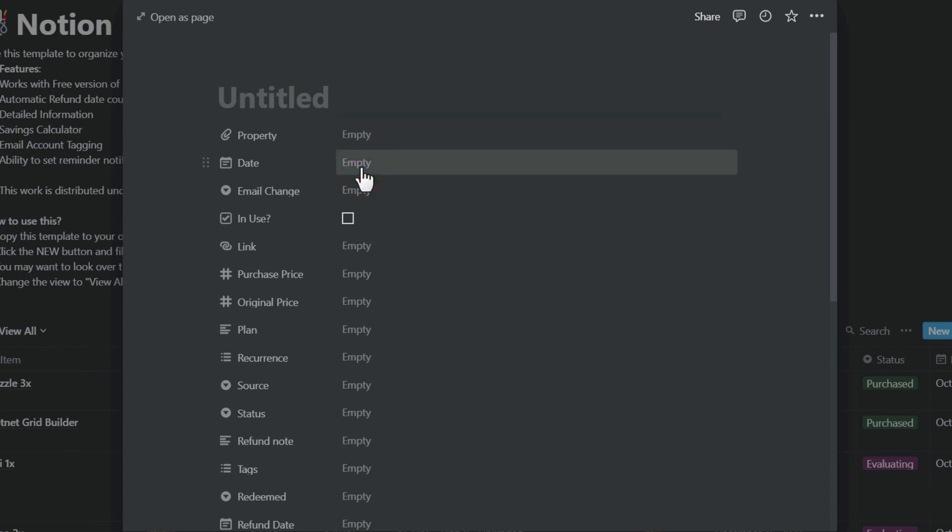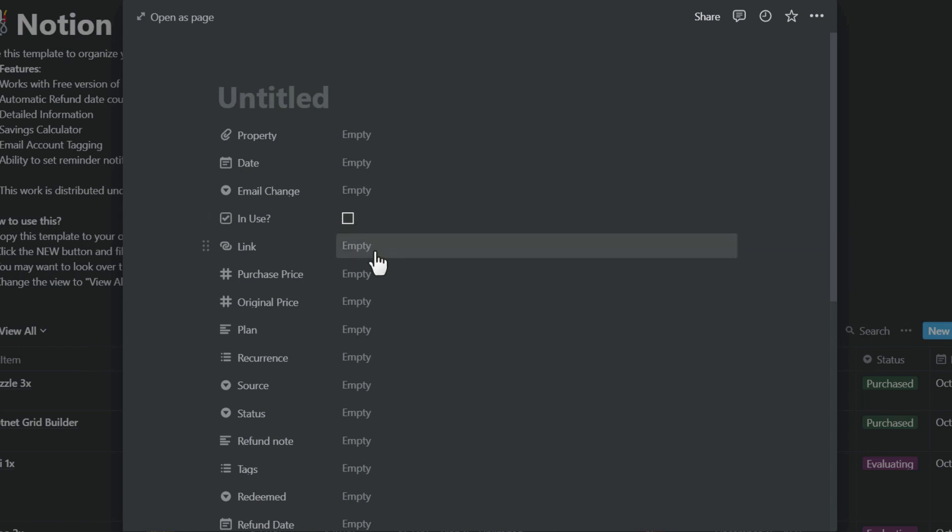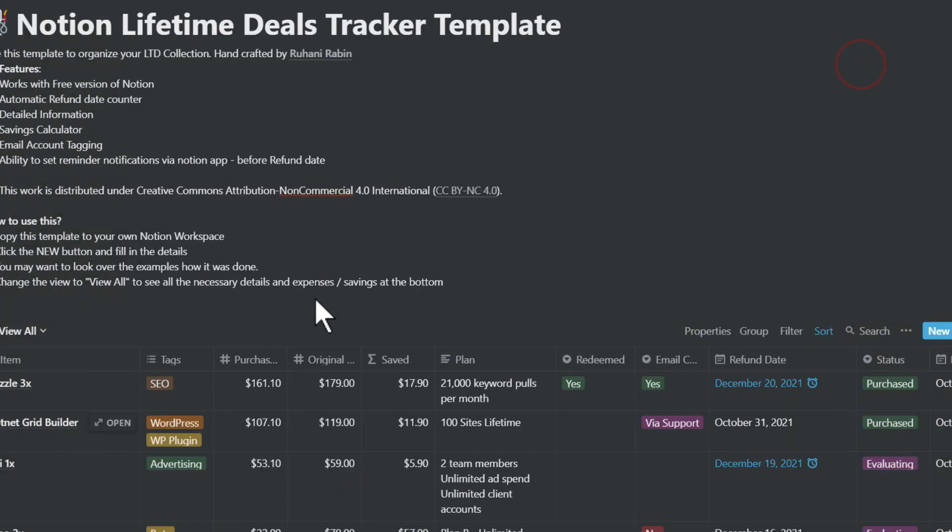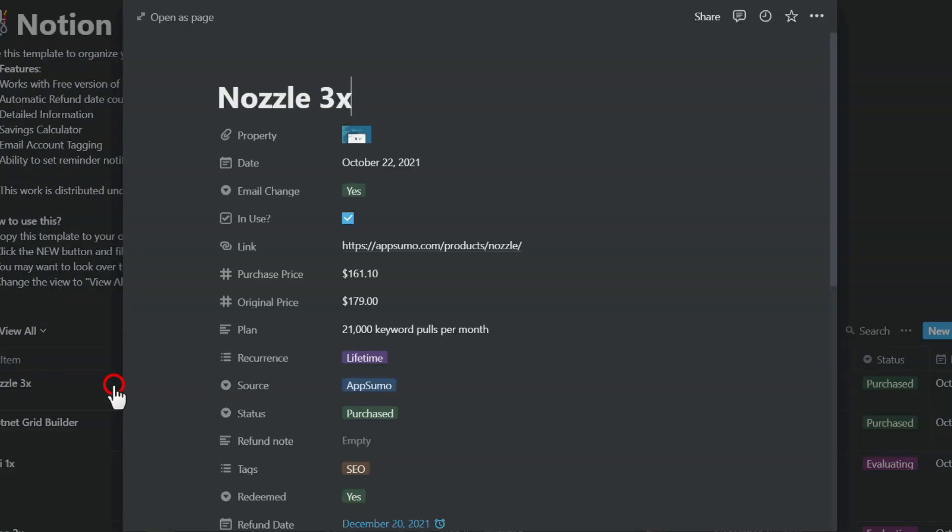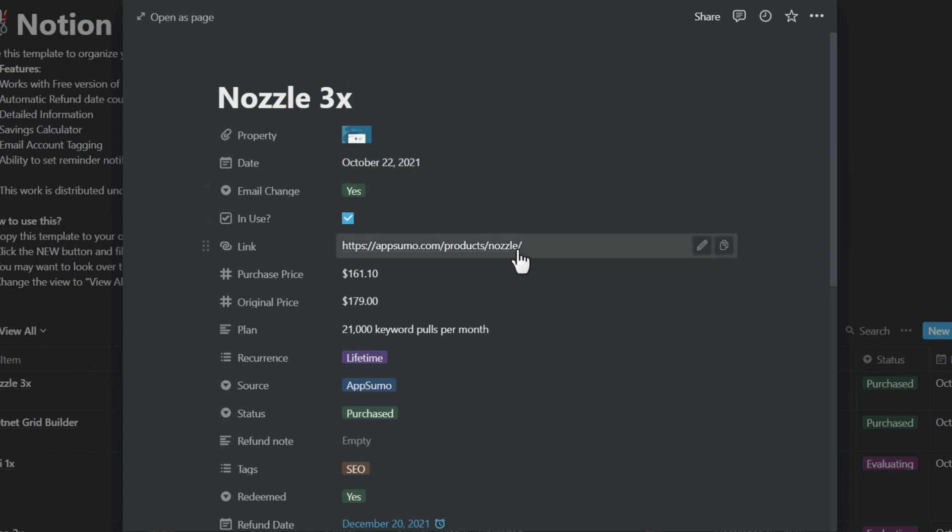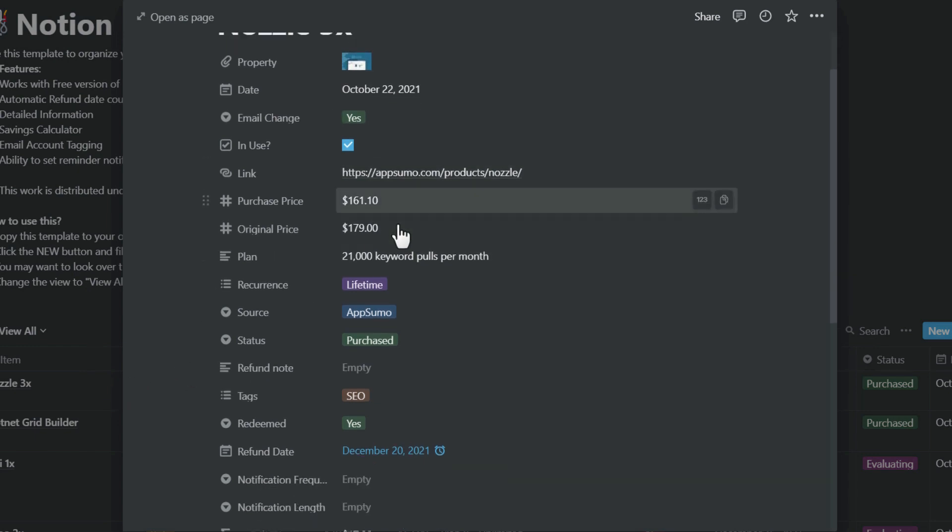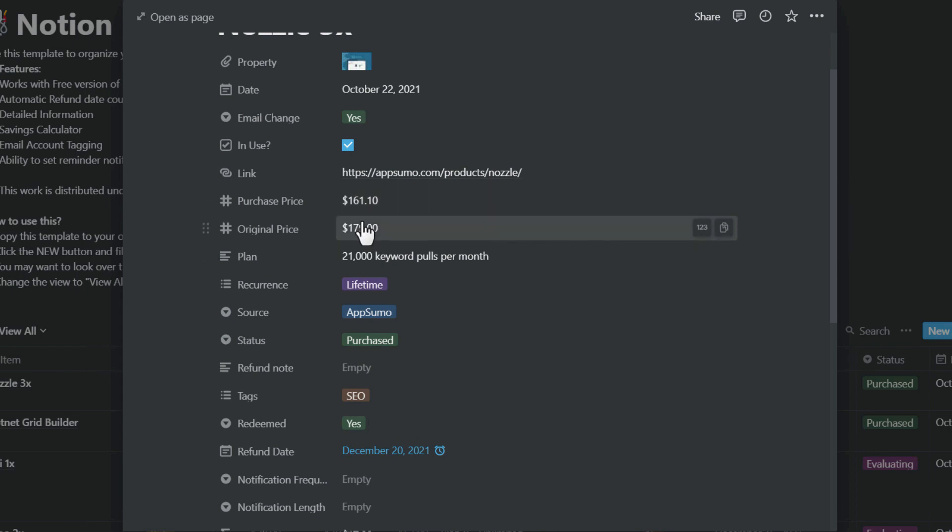This thumbnail will be used in the gallery view. So when did you buy it? Does this allow you to change the email of the account? Where was the original link? It can be the AppSumo page or the website where you have purchased it. What was the purchase price, original price, and what is included in the plan? Let's take a look at a sample.